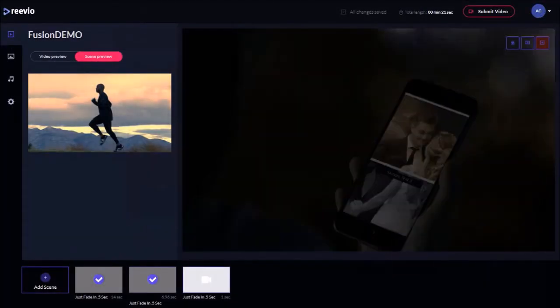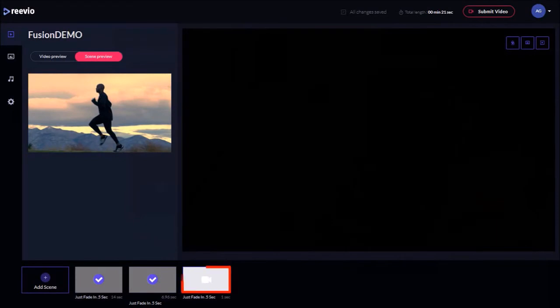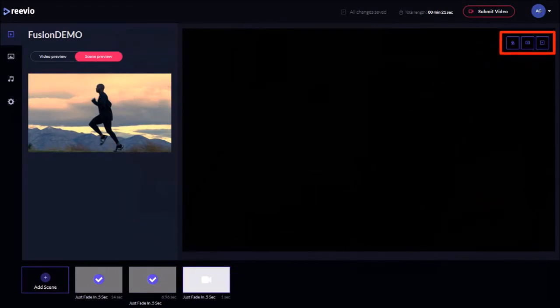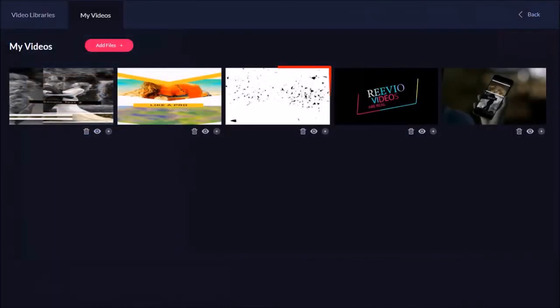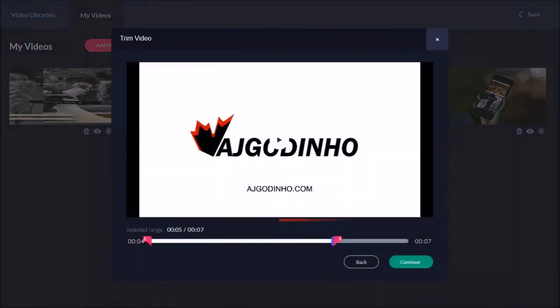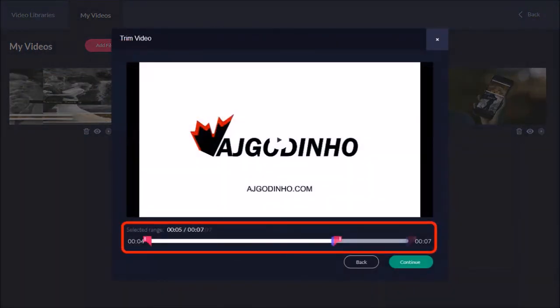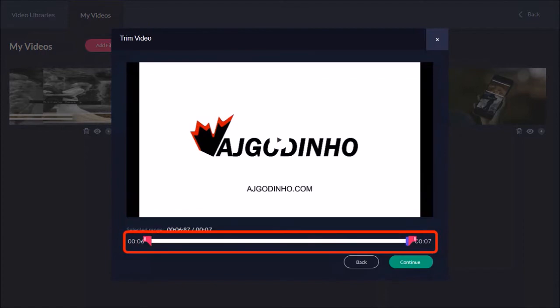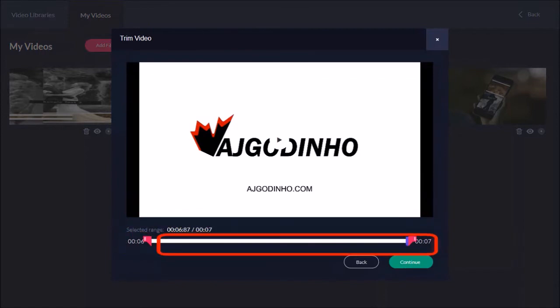And finally I'll click on the third scene and click this video button once again. I'll choose this as the last video clip. I'll choose the full video clip using the slider and click Continue.